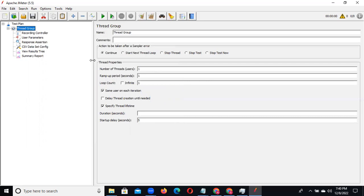Regarding the test plan vs thread group question: test plan is the overall planning container - like planning a trip, everything you plan goes into the test plan. Under it, thread group contains number of users, duration, and ramp-up settings. Recording controller and view results are all children of the test plan. Thank you for joining everyone, we will meet tomorrow at the same time.